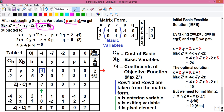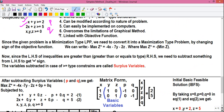Surplus and slack variables do not affect the objective function — they are just used to get the equals-to sign, which is why they are multiplied by 0. By subtracting surplus variable p from constraint 1 we get: x + y + 0·z - p + 0·q = 2. This is equation number 1, in standard form, where variables present are written as-is and variables not present are multiplied by 0.